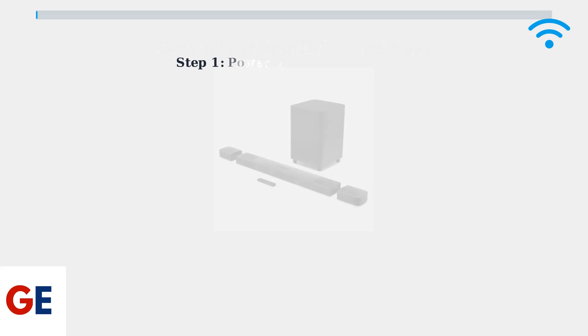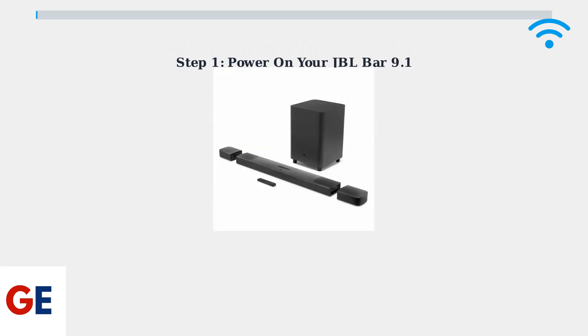First, make sure your JBL BAR 9.1 soundbar is powered on. Here's what the complete system looks like with the main soundbar, subwoofer, and detachable wireless speakers.